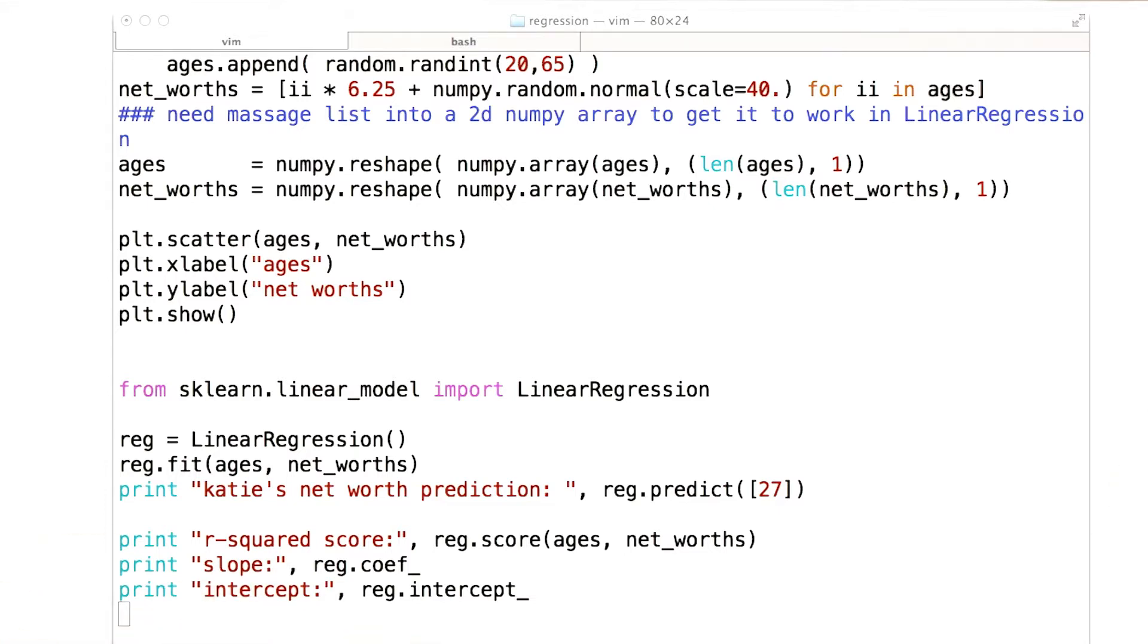And what I want to do, instead of giving you a big mathematical equation, which I don't find that interesting and you could look up on your own, I want to show you how to get this information out of scikit-learn.